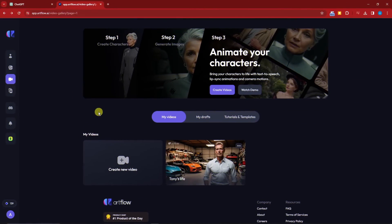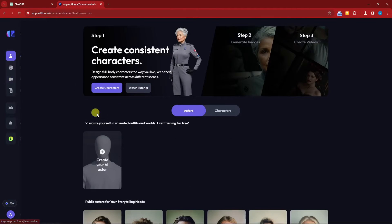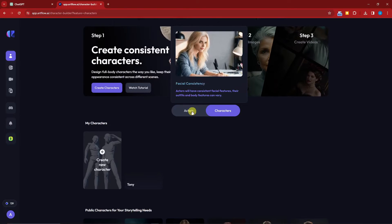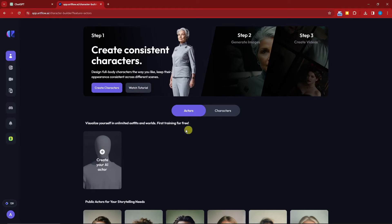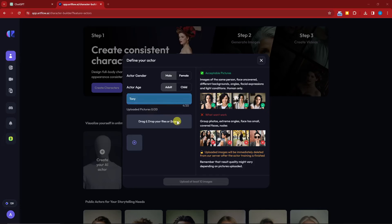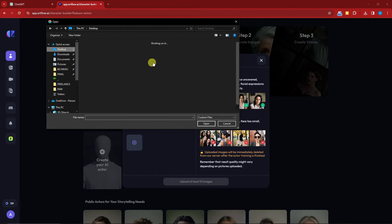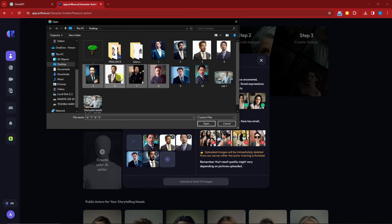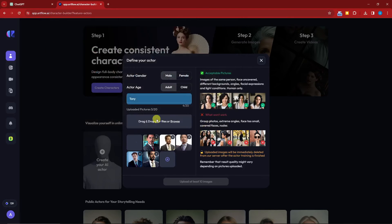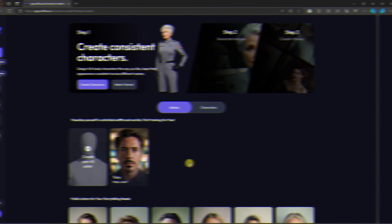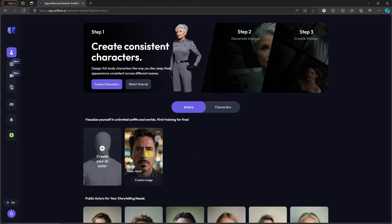Now, as promised, let's talk about the Actors feature. Actors work similarly to Characters, but instead of prompts you upload real photos. Click on Actors, choose male or female, adult or child, type in the actor name — I'll type 'Tony' — then drop at least 10 images. I have four so I need six more. Once uploaded, click Start Training.